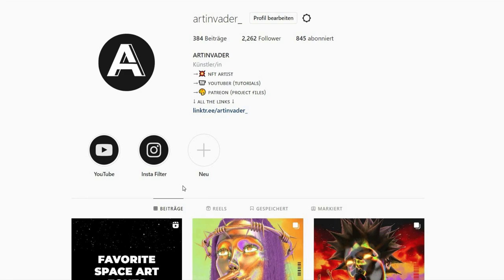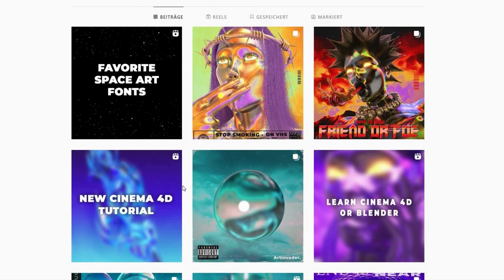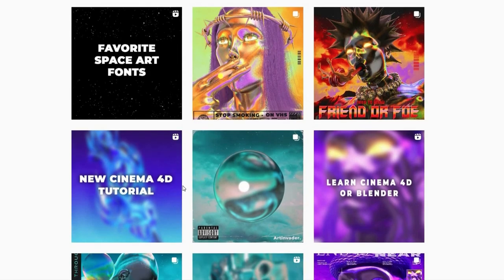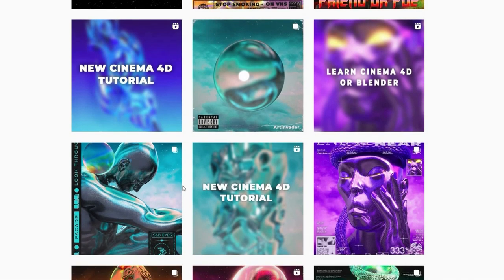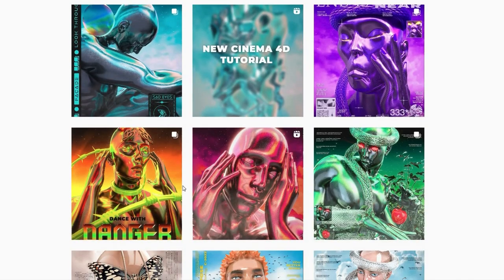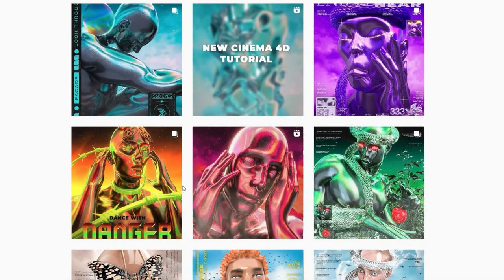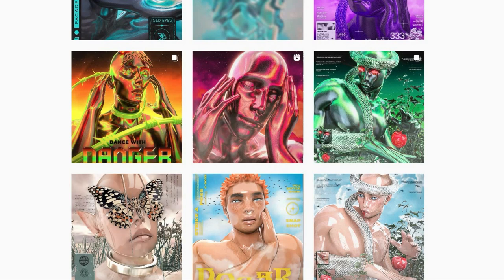Hello I am Art Invader and welcome to my tutorial. Maybe you already know me. I am a digital artist from Berlin, Germany. I regularly post my art and short tutorials on my social media channels. Feel free to check them out.